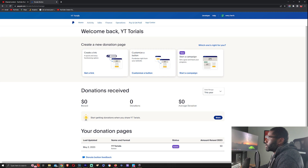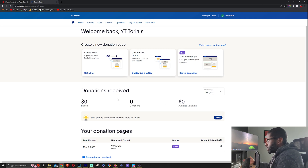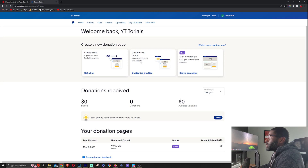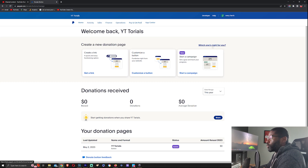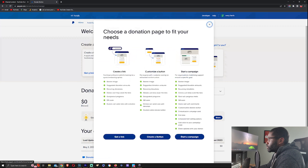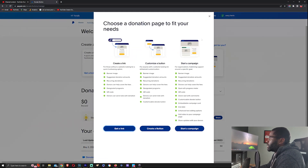From the Donations page we have three options to create a link. You have a quick and simple link, one where you can customize the actual button that people can see, and then you can start an actual campaign where you can track the goal, track progress, and see people that donated to you. If you want to see the differences, you can go up to where it says 'Which one is right for you?' and click on that.